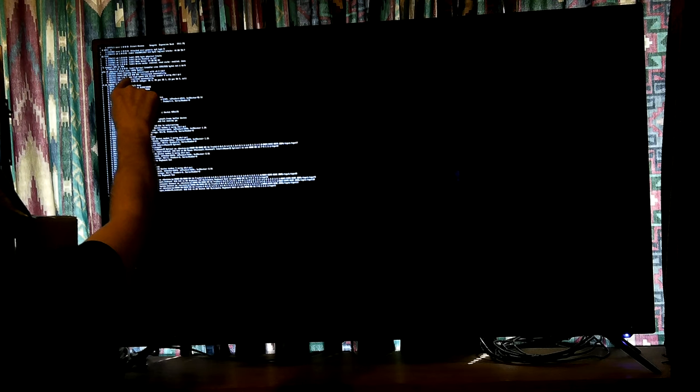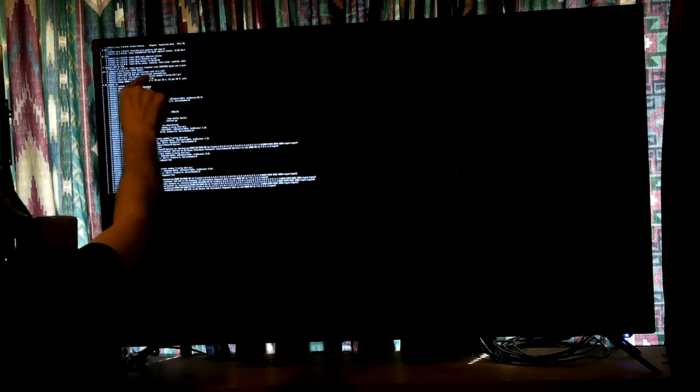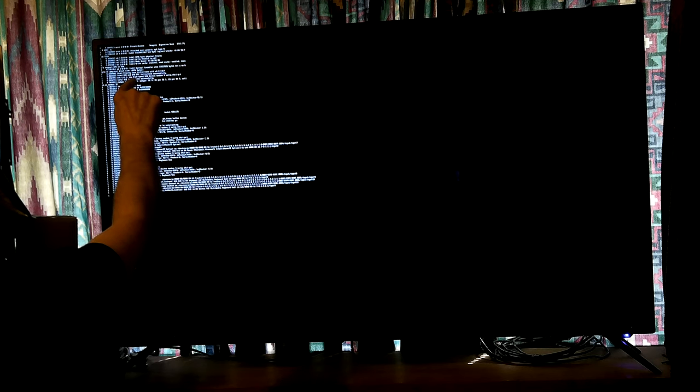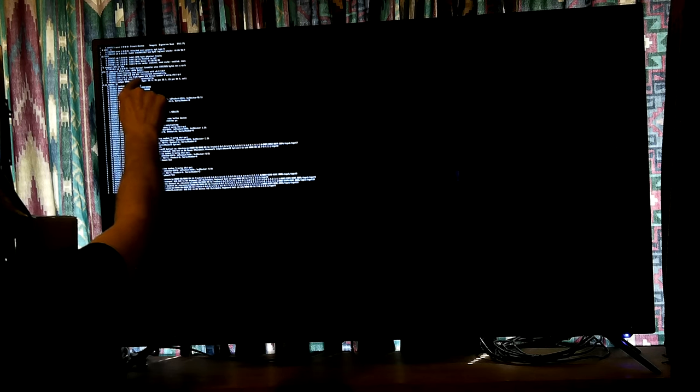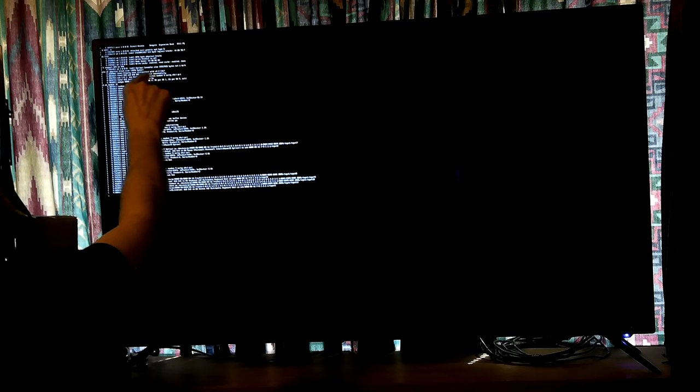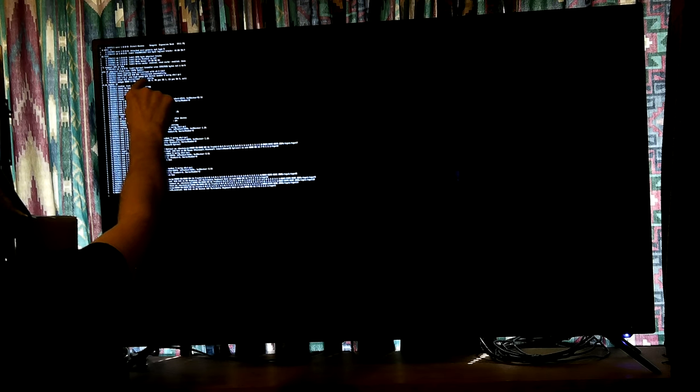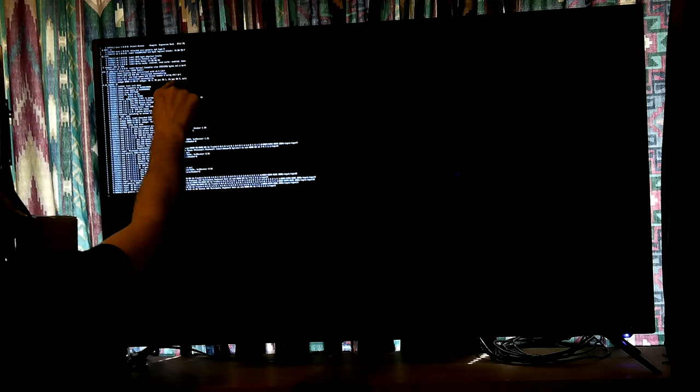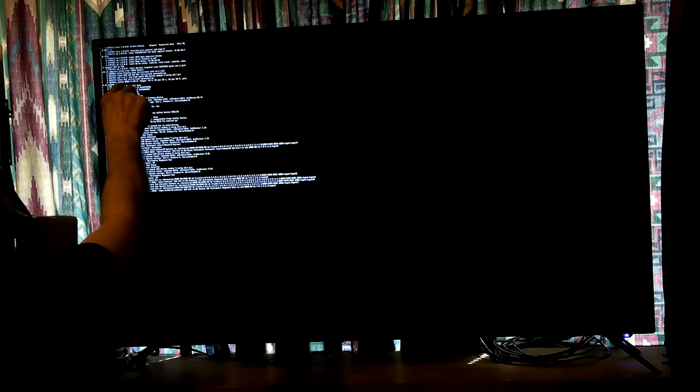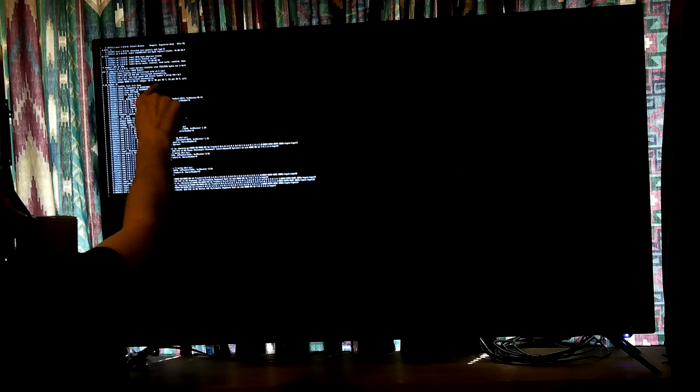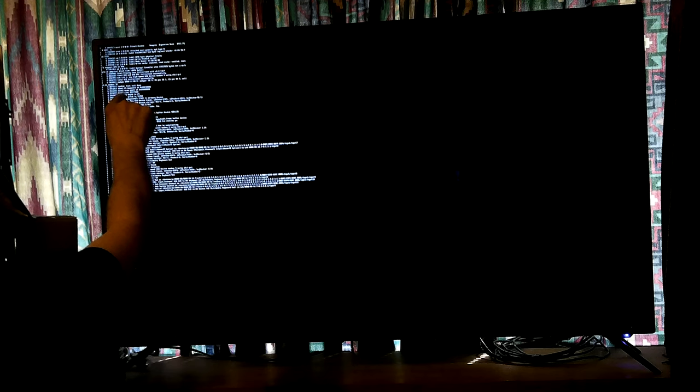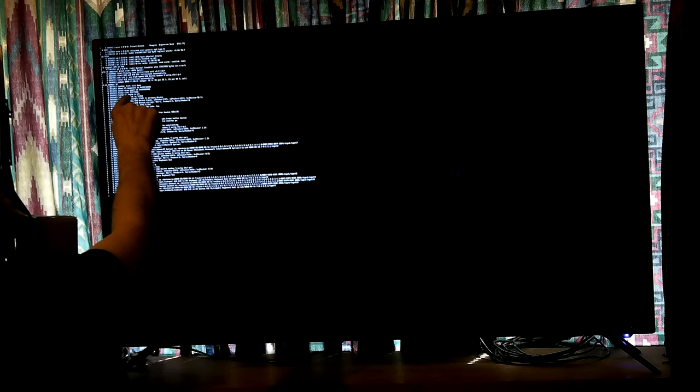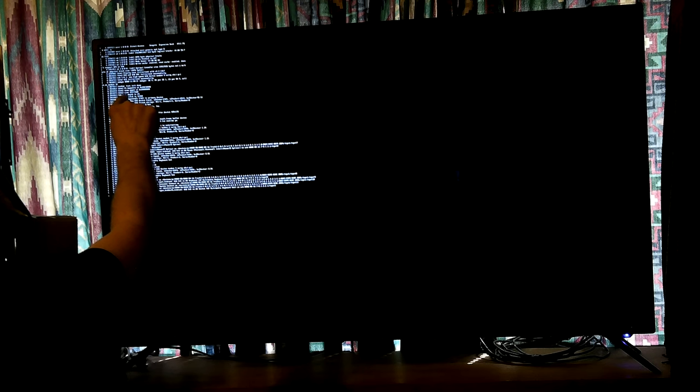Next SD one, 4896 byte physical blocks. Write protect is off. Write cache enabled, doesn't support DPO or FUA. Transfer size, optimal transfer size. Display core initialized.